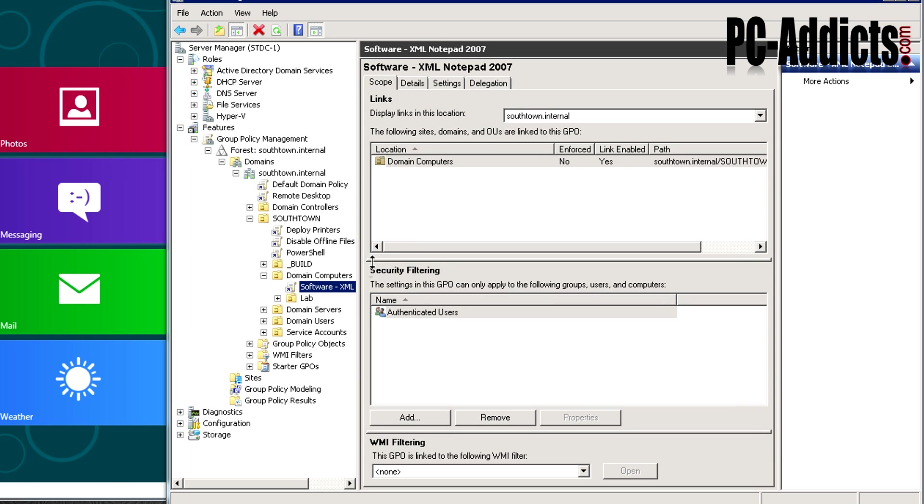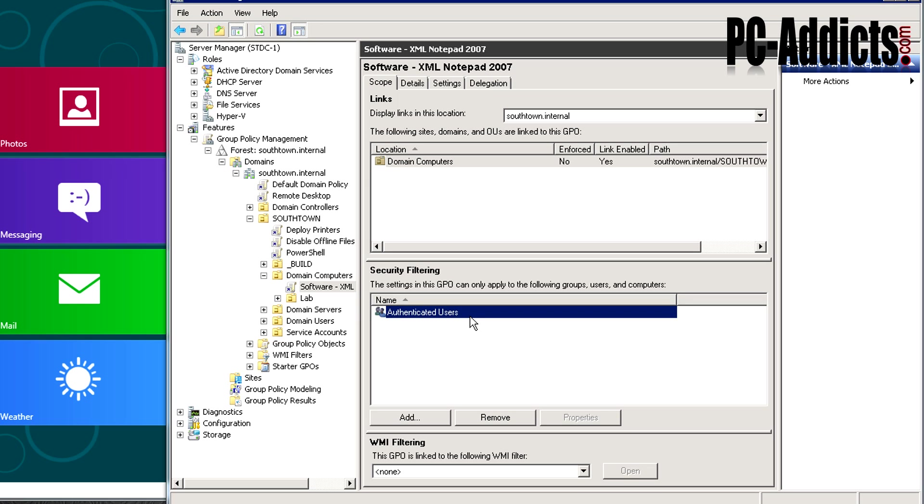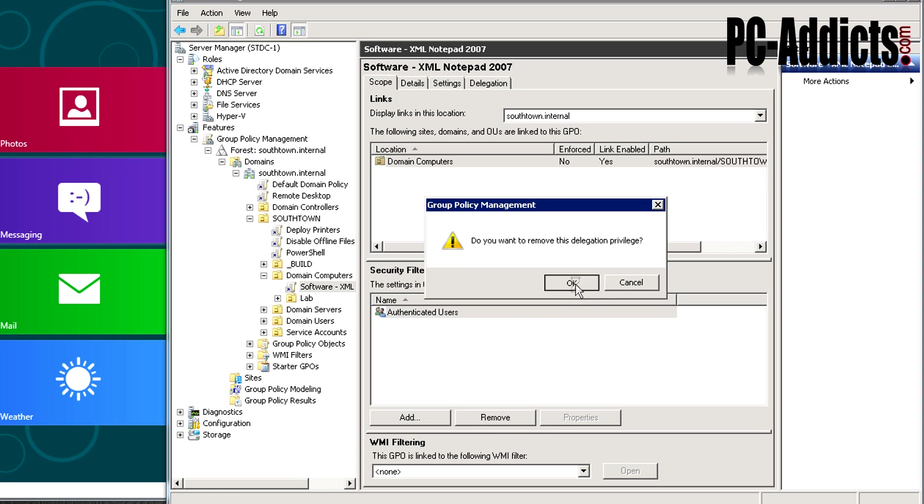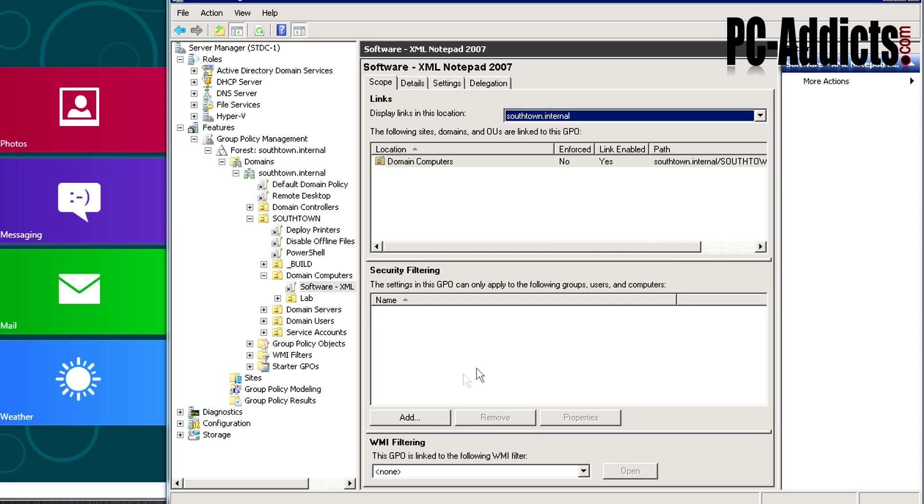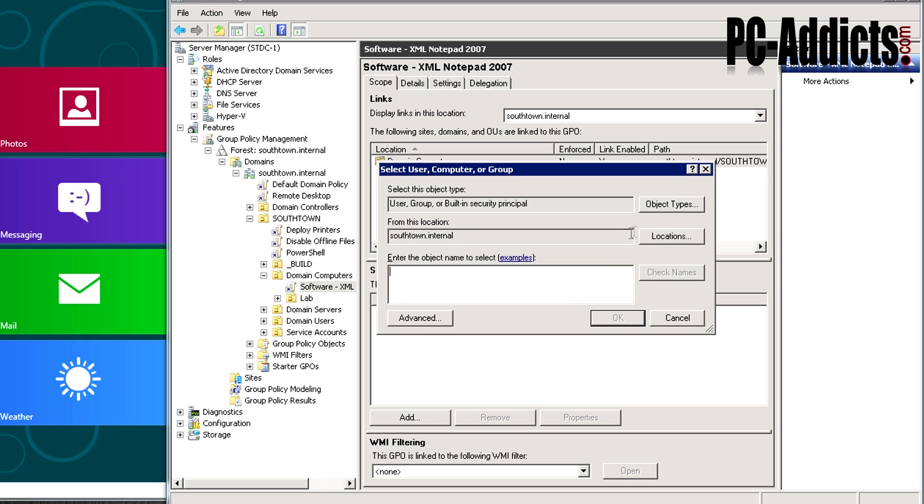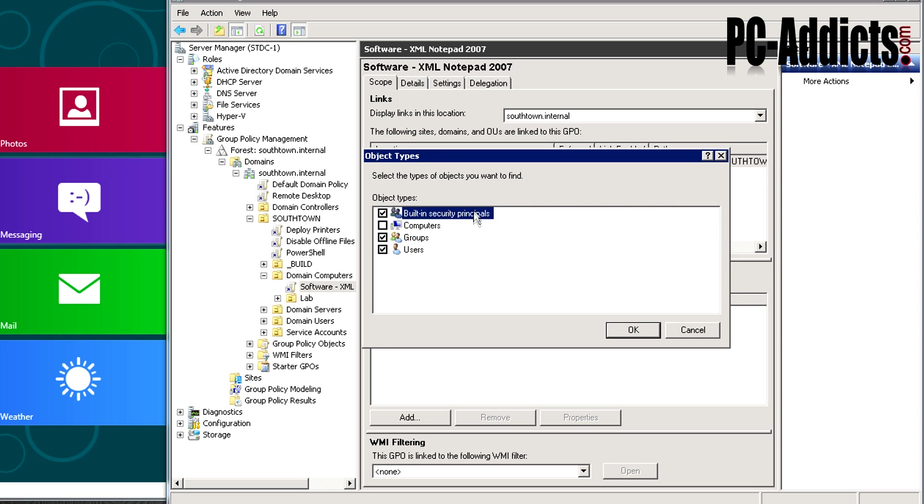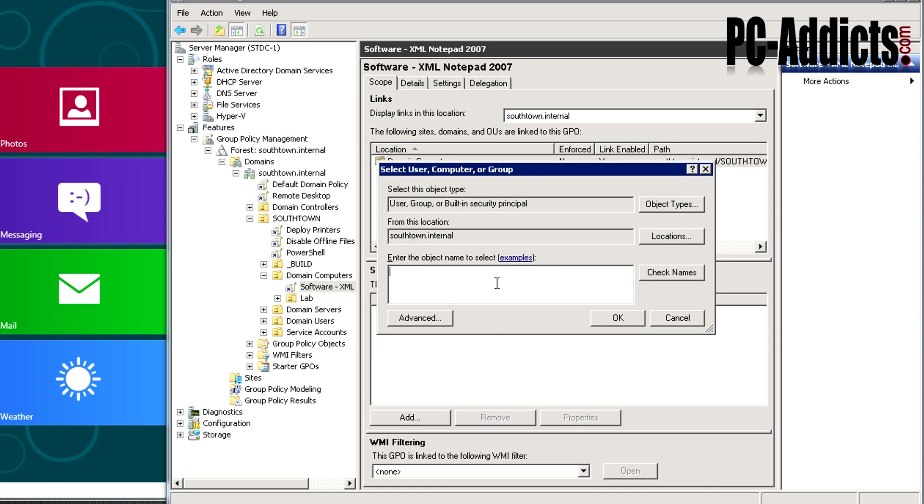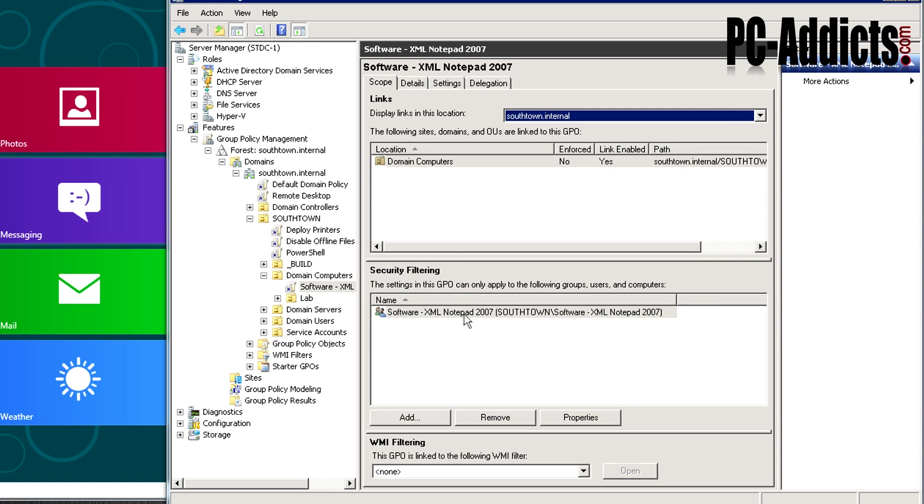There's another thing we need to do. Right now this group policy is going to apply to every computer in the environment with this authenticated users group. So I'm going to remove that. I'm going to hit add. We don't need to change object types because groups are already checked. We want to apply it to the group we created, so I'll type software. I only have one group that starts with software, so I'll hit enter and it found it. Software XML. That's pretty much it. It's saying only apply this group policy object to computer accounts that are in this group.